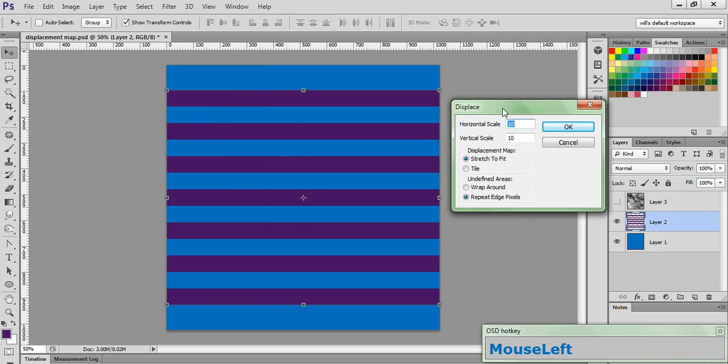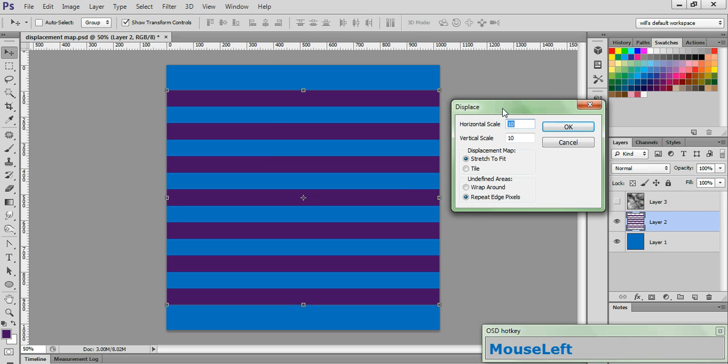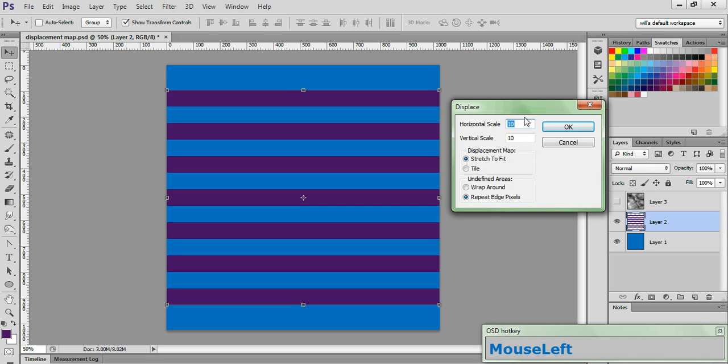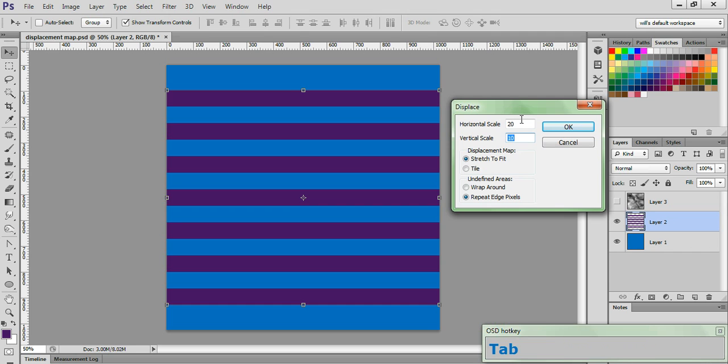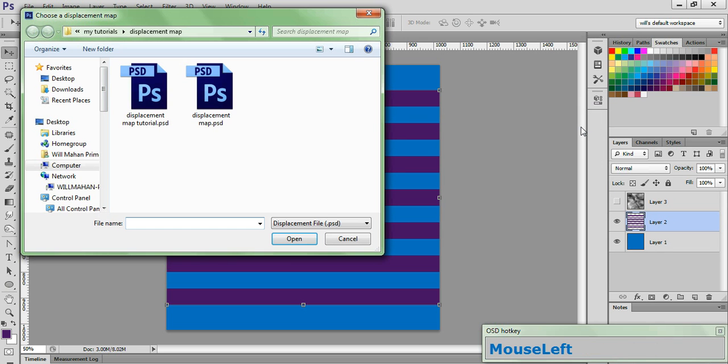In the displacement window, you'll see two fields, a horizontal and a vertical scale. Basically, this determines how hard the displacement map pushes on the stripes to distort them. Every project is different, and you will have to play around with these numbers on a case-by-case basis, but I find that 20 is a good place to start. So let's go ahead and set those at that, and leave the displacement map and the undefined areas fields at their default, and click OK.